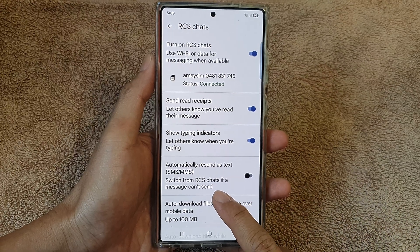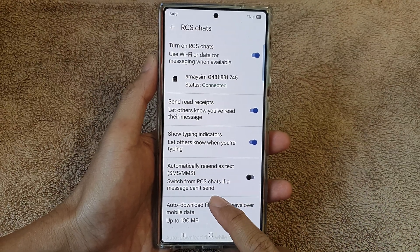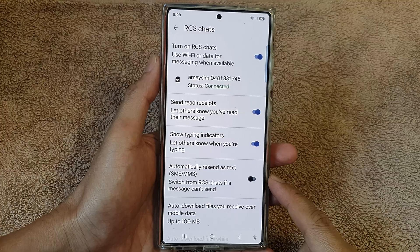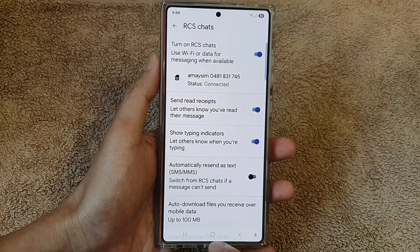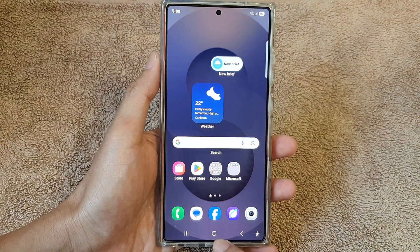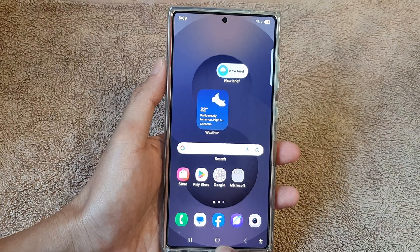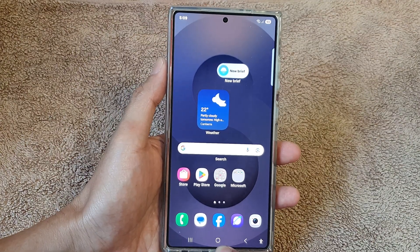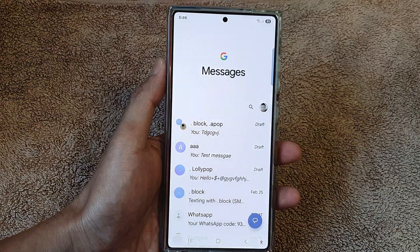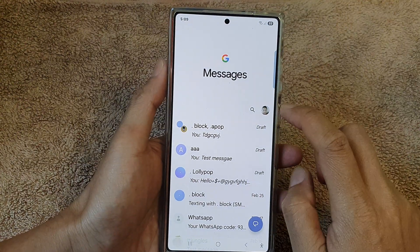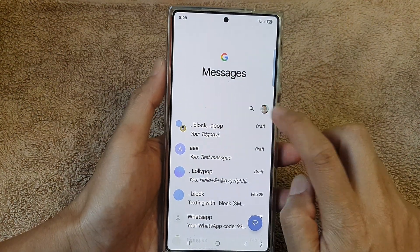How to switch from RCS chats if a message can't send on the Samsung Galaxy S25 series. First, tap on the home button to return back to the home screen, then from the home screen open up the text messages app. Next, tap on the picture for the profile icon at the top.